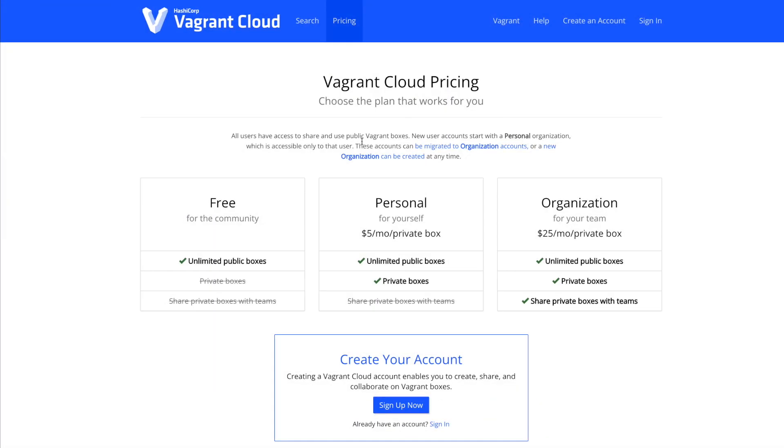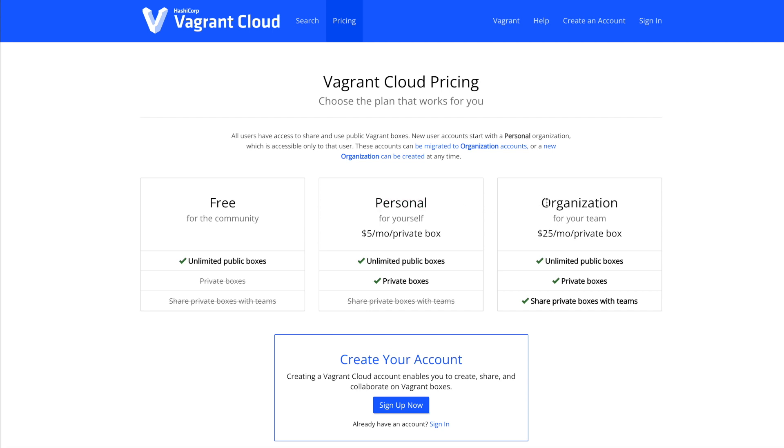In terms of pricing, you can easily start using Vagrant for free by using public boxes. If later you decide to make use of private boxes or collaborate within a team inside your organization, then you'll need to get a paid account.